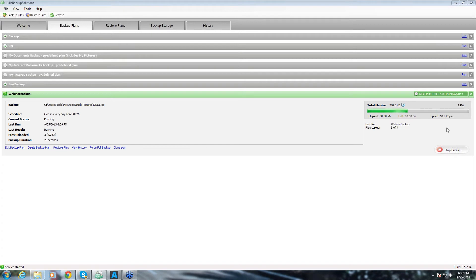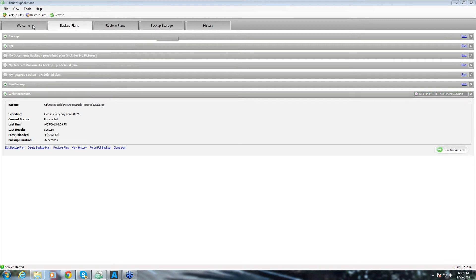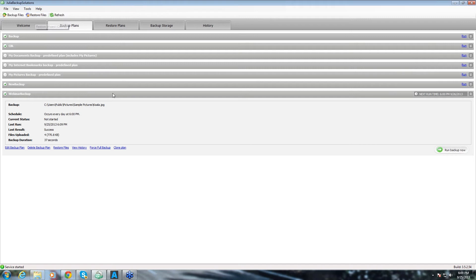While it's backing up the file, I can tell you that you can also restore files directly from this tab. And you can restore files from our backup storage. Or you can create a restore plan which is similar to what we just did with the backup plan.